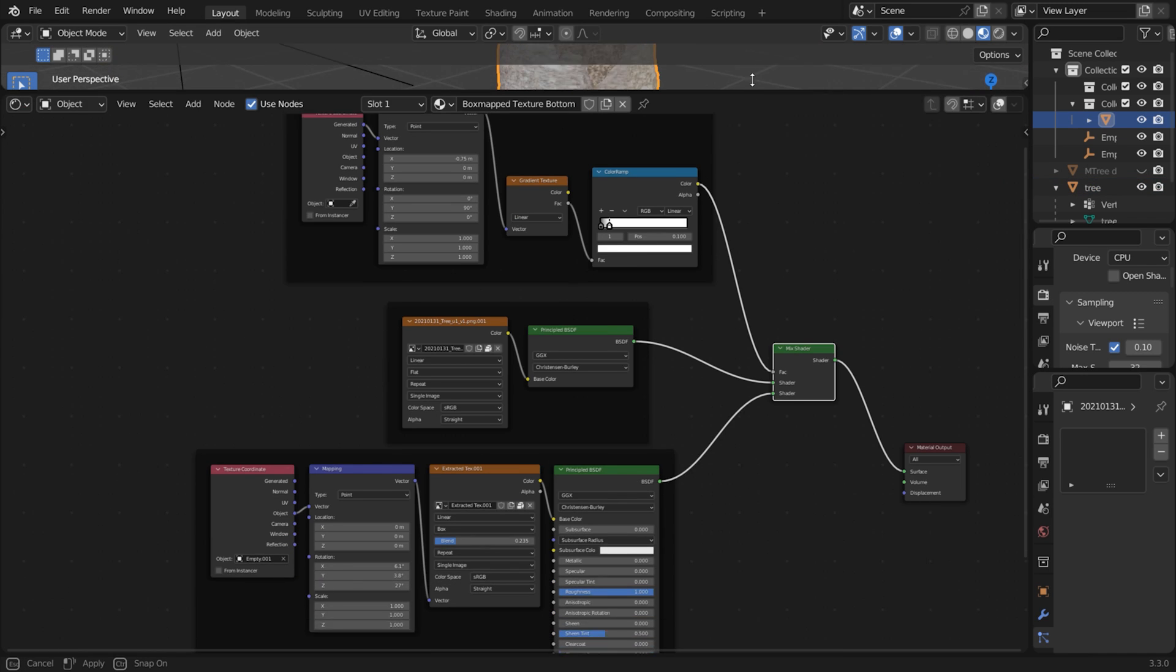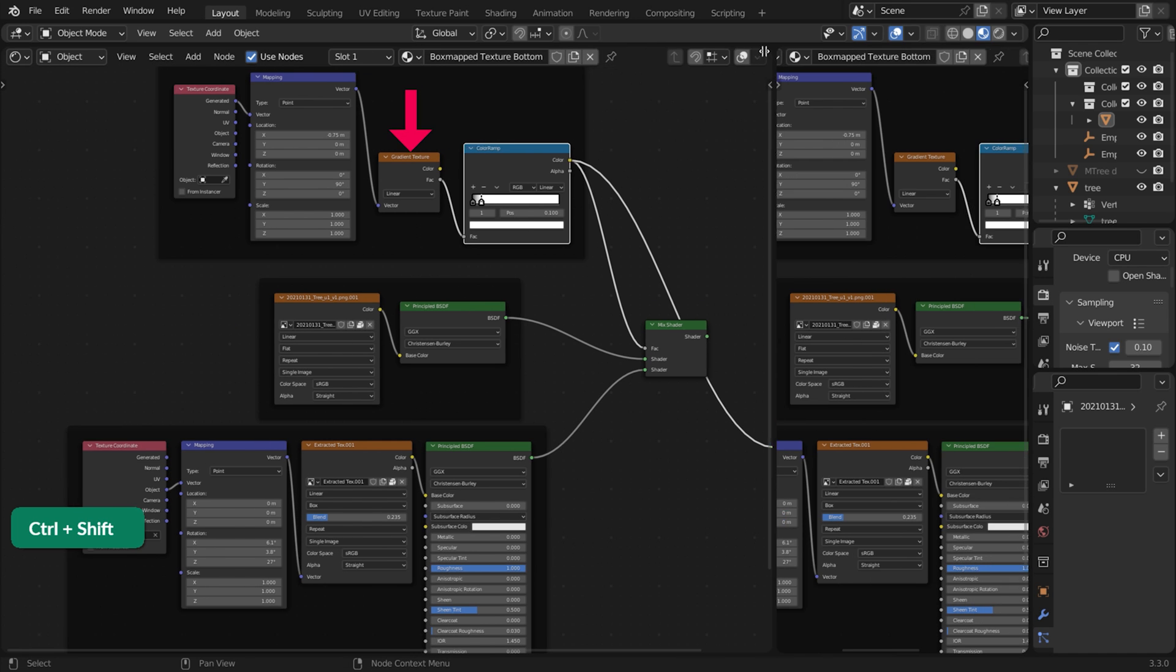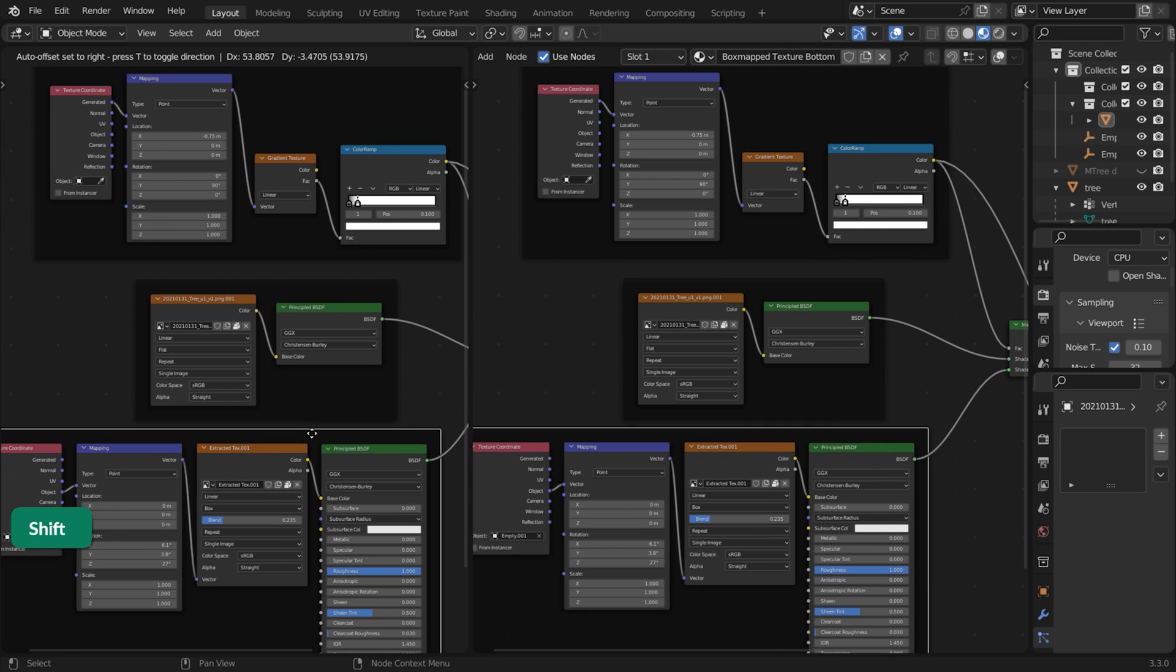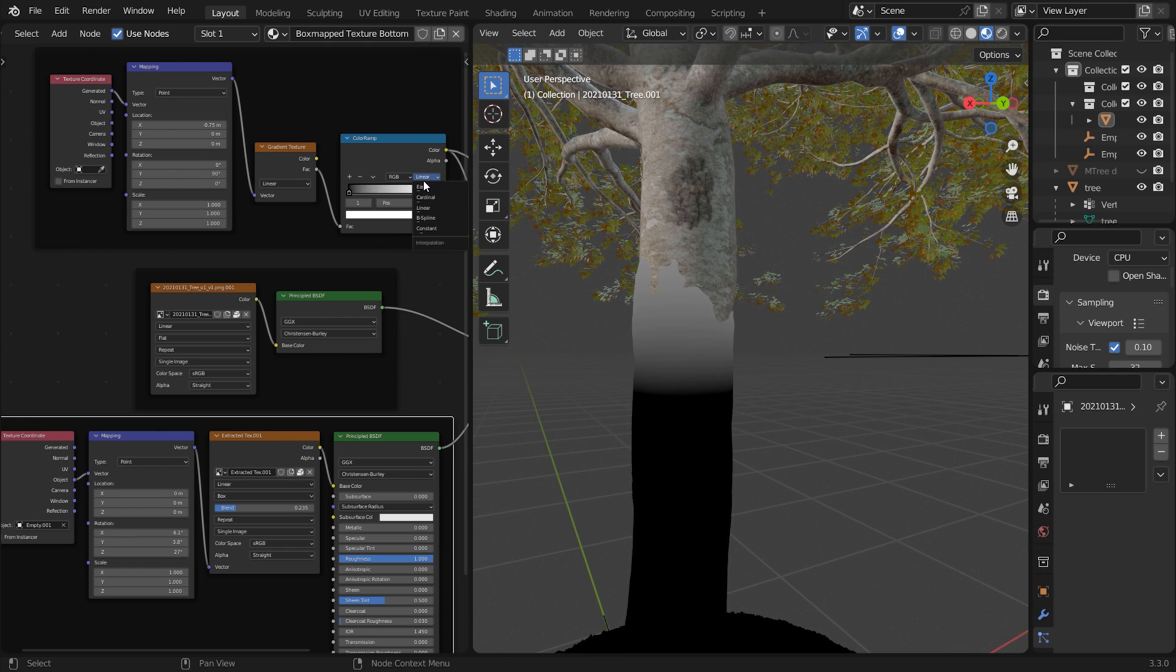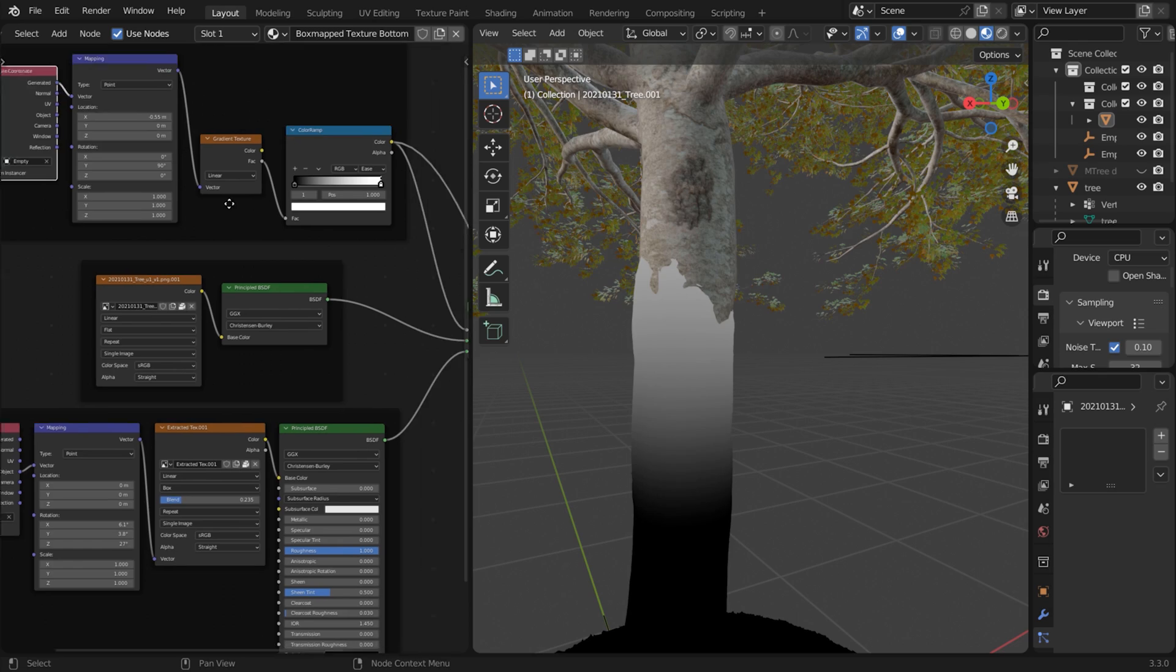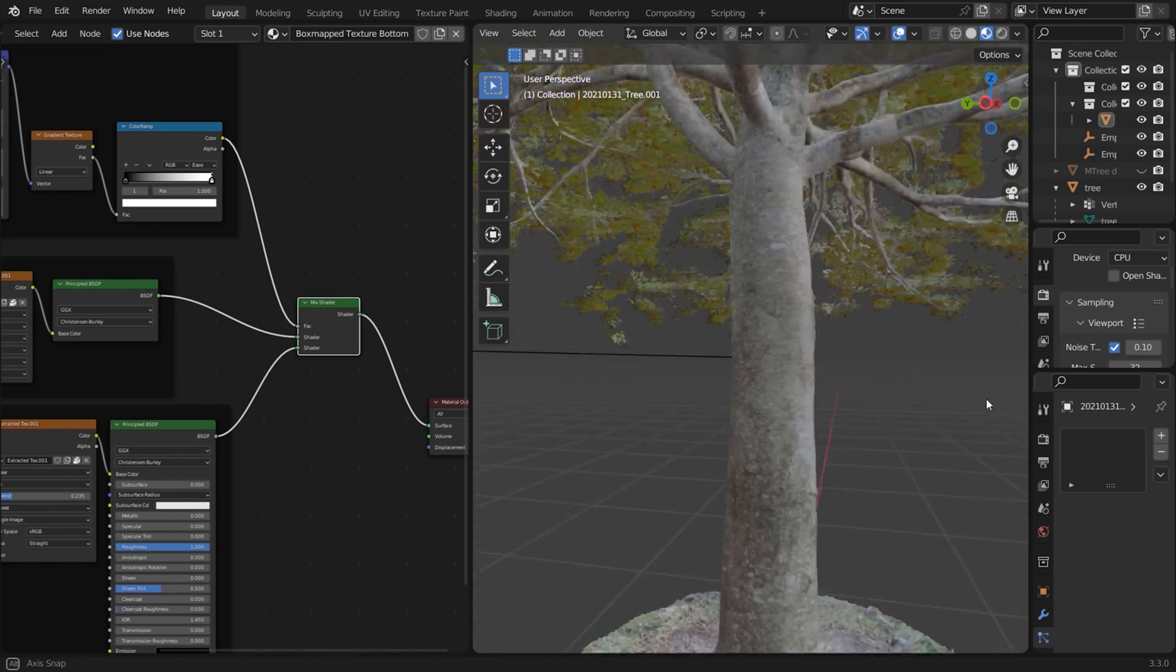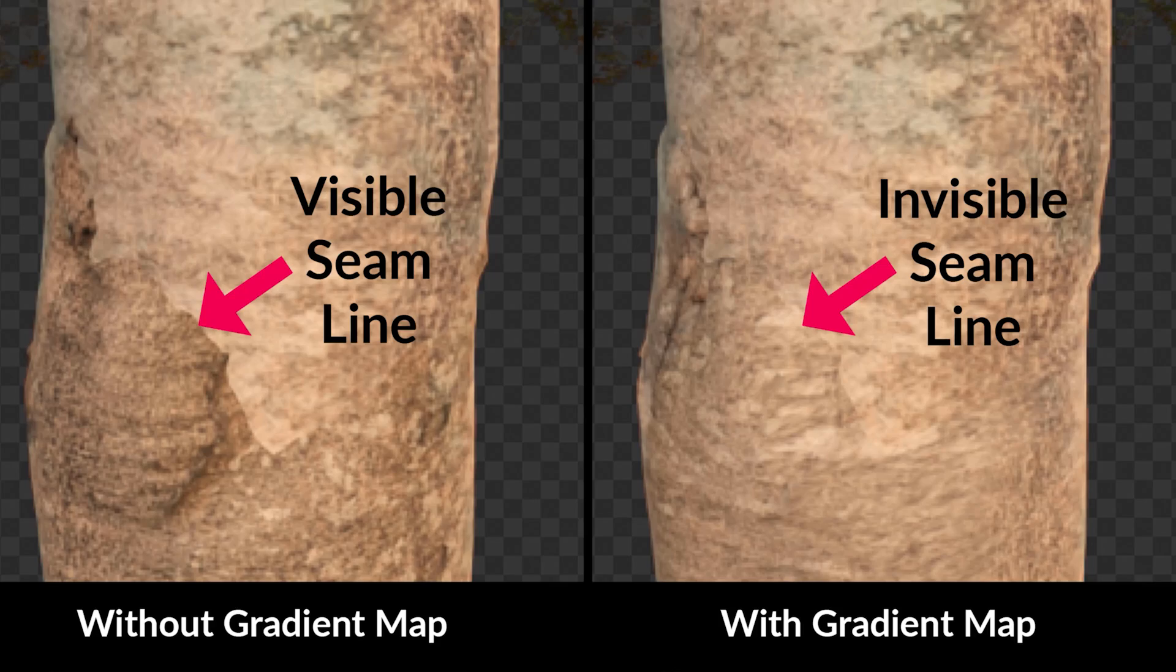Add the Box Mapped Baked Texture to the material of the 3D Scan with a Mix Shader. Then use a Gradient Texture to fade from the 3D Scan Texture to the Box Mapped Texture. Here you can see the difference the Gradient Makes.